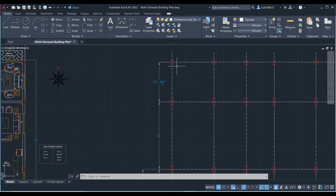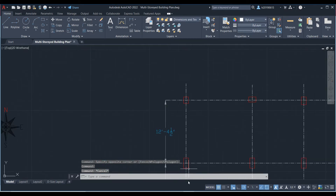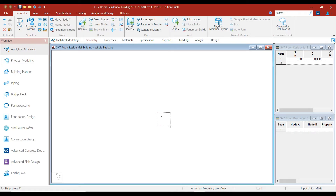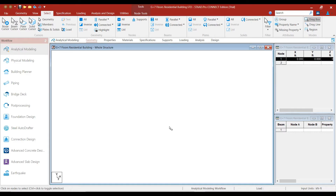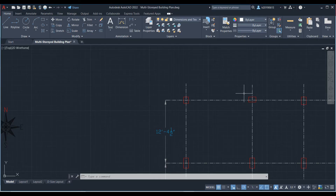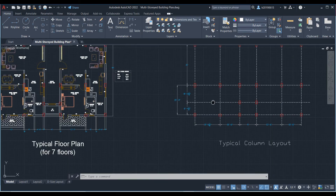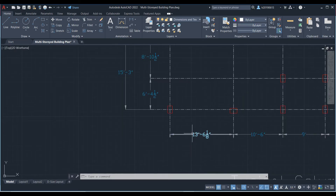Let's now create the geometry. The first column will be at the origin, so the coordinates are 0, 0, 0. Type 0, 0, 0 from the keyboard. A node is created at the origin. To select the node, go to the Select option and click on the Node Cursor button. The node for the second column is at a distance of 13 feet 6 inches — we will neglect 1/8 of an inch — so 13.5 feet overall. 6 inches equals 0.5 feet, giving 13.5 feet total.